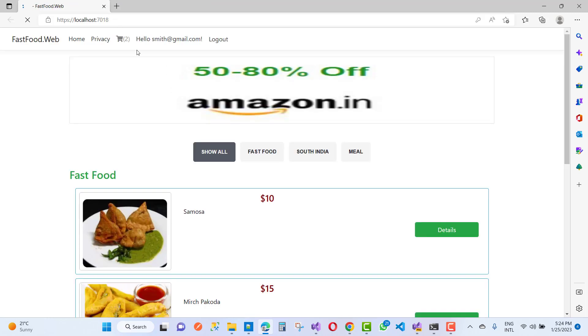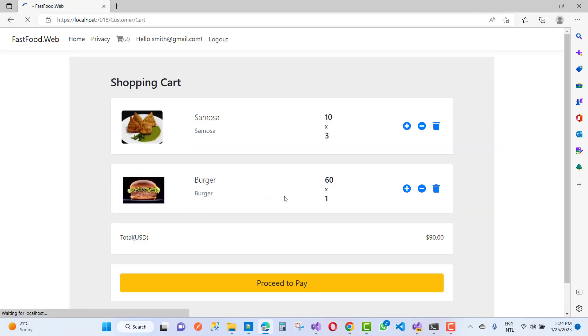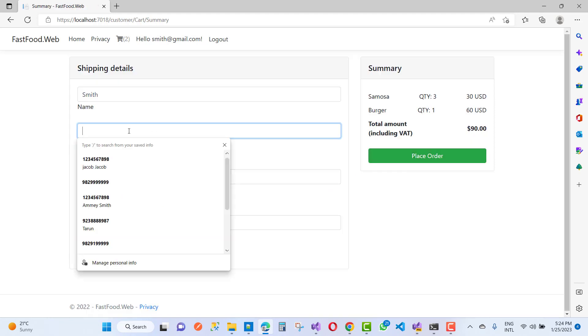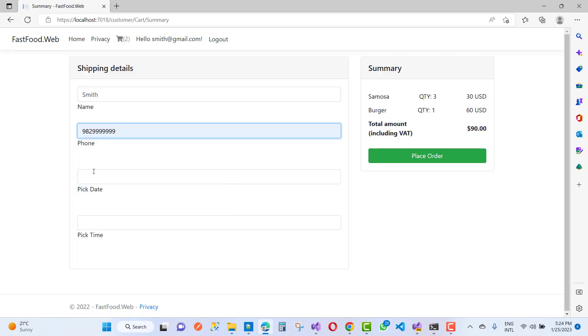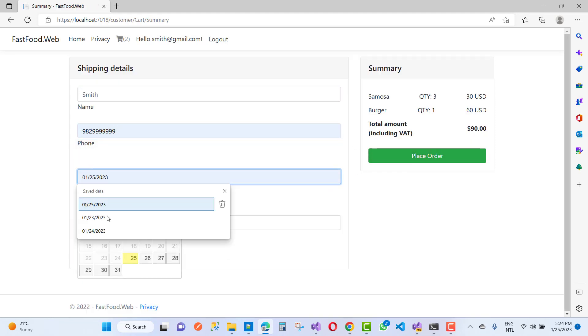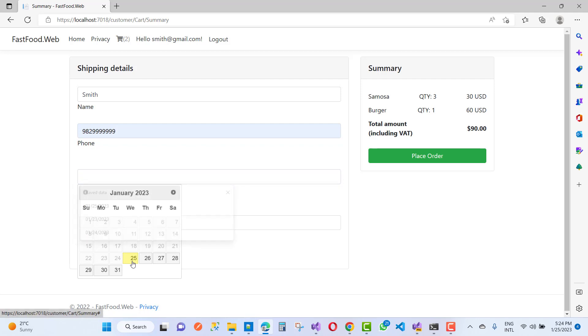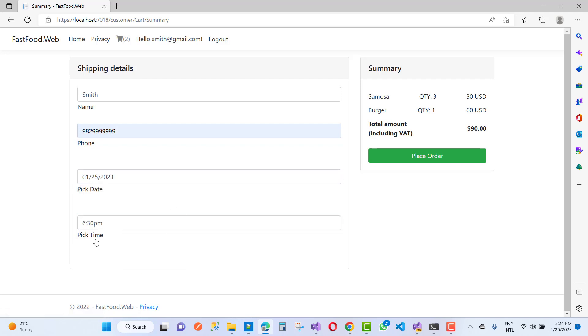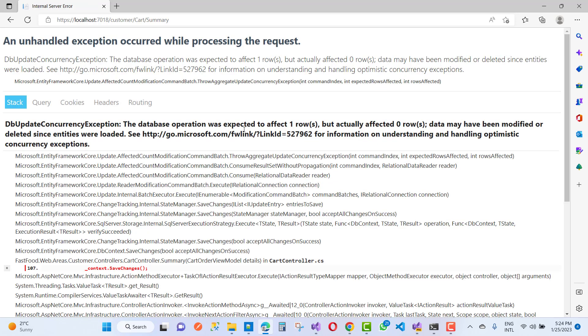So here we have proceed payment, phone number, date, pick time, and place the order. Now you will see another error that is related to DbContext.SaveChanges, but the older error is actually removed. So thank you guys for watching this video and keep watching all of the videos.